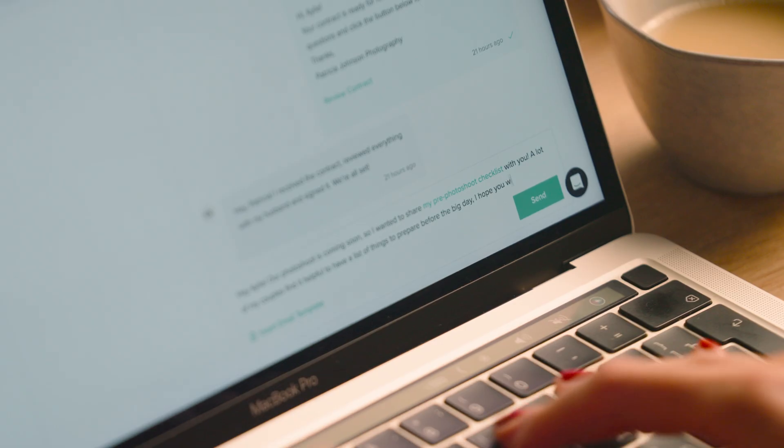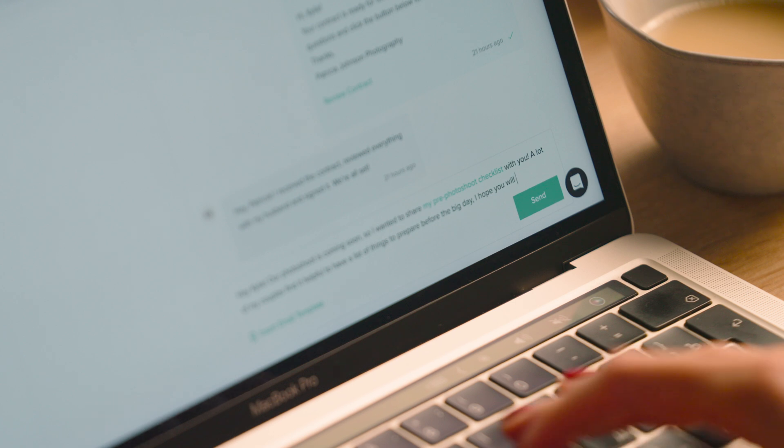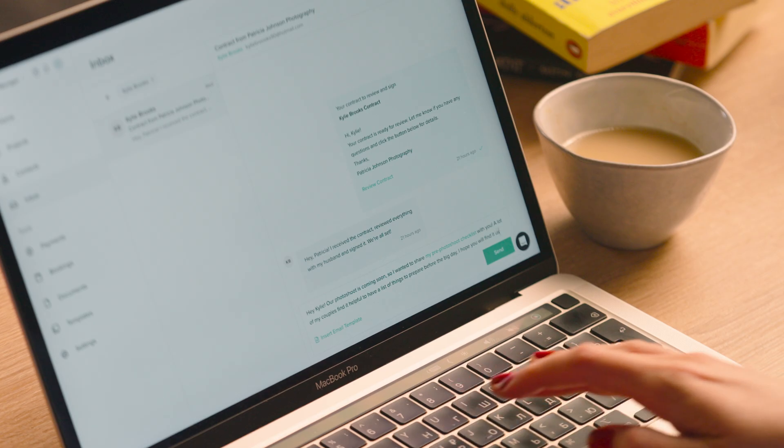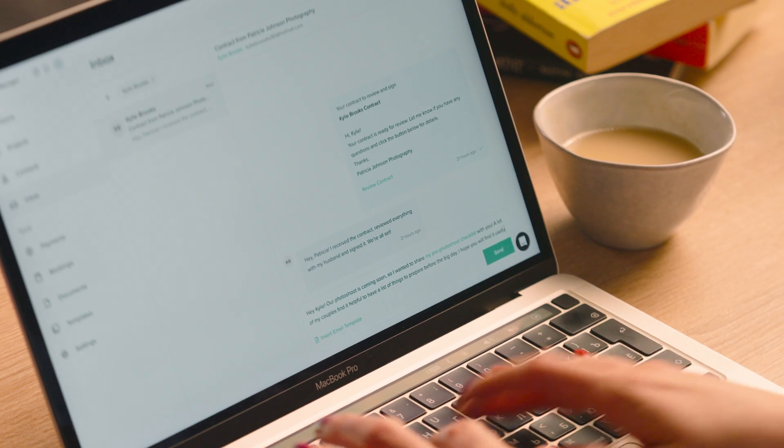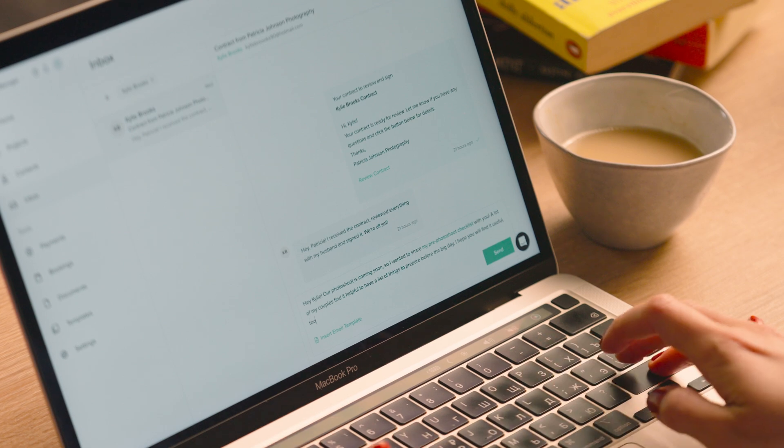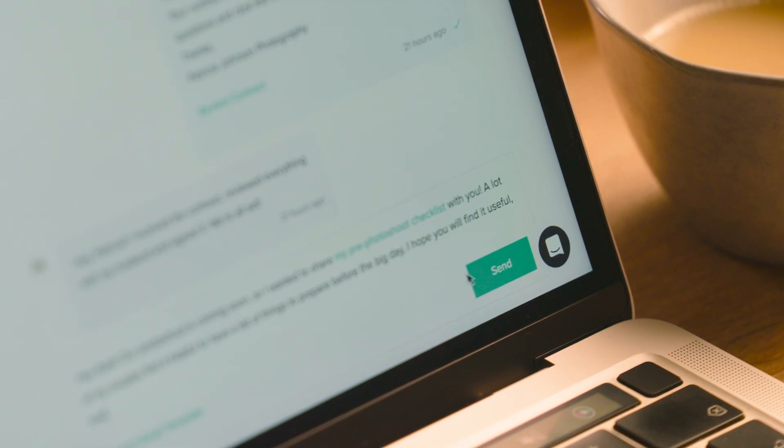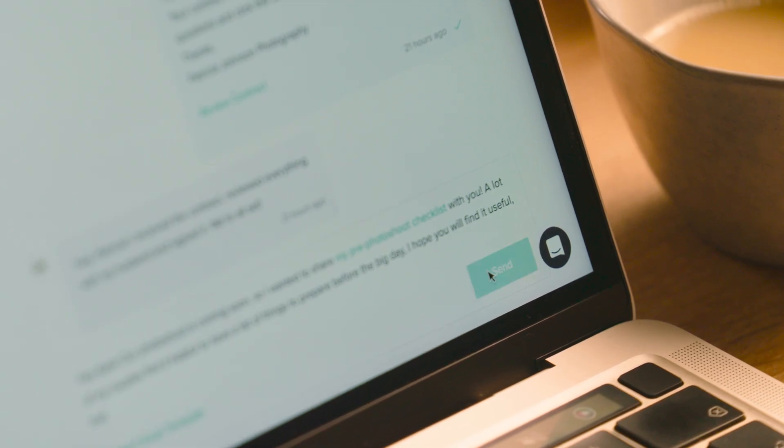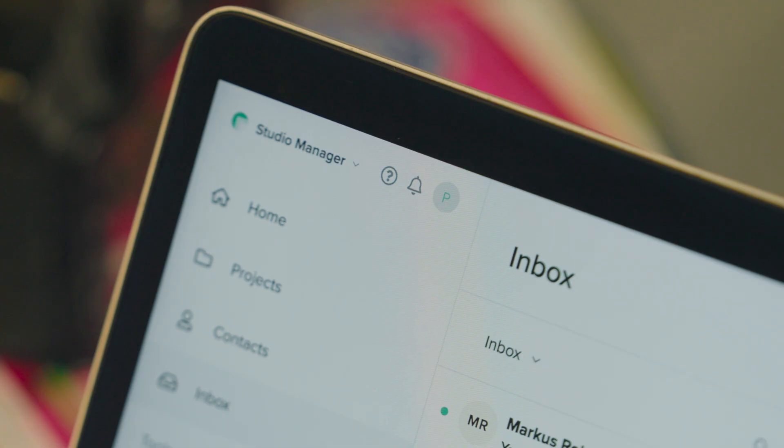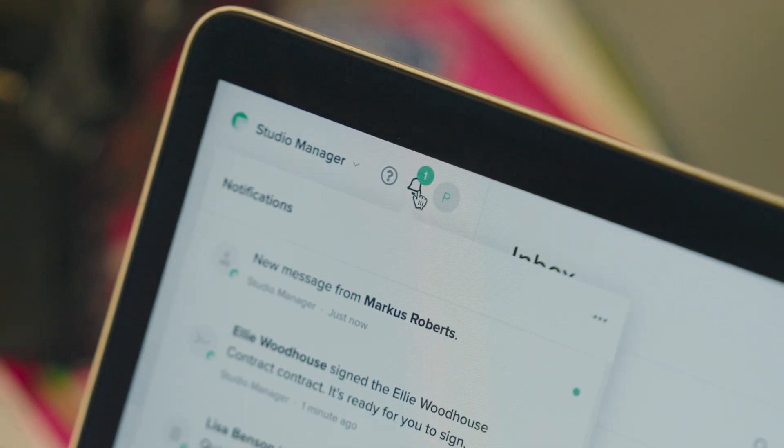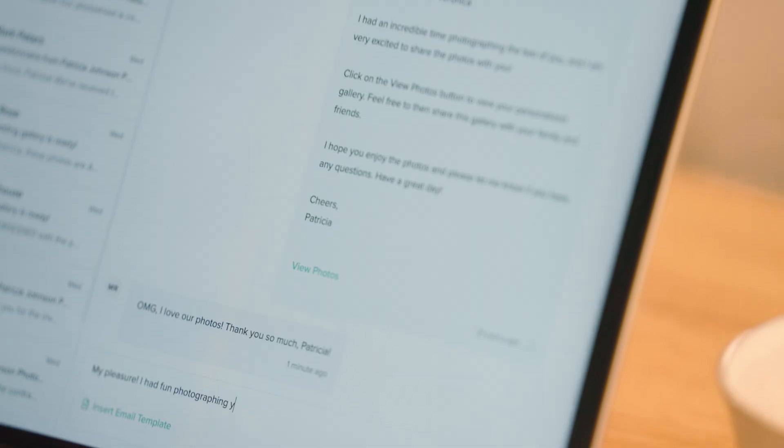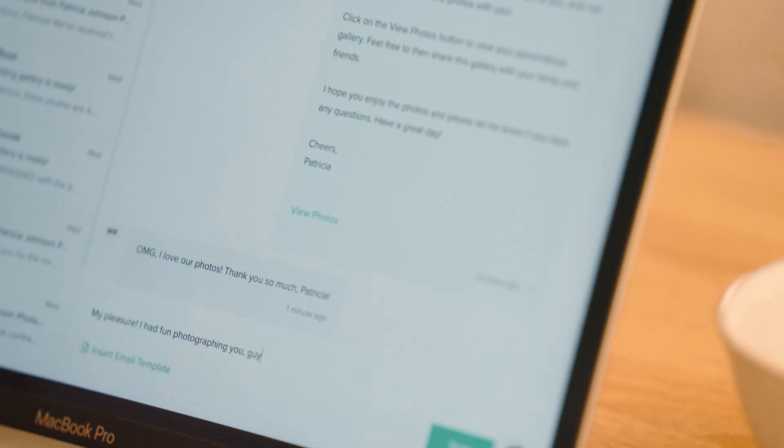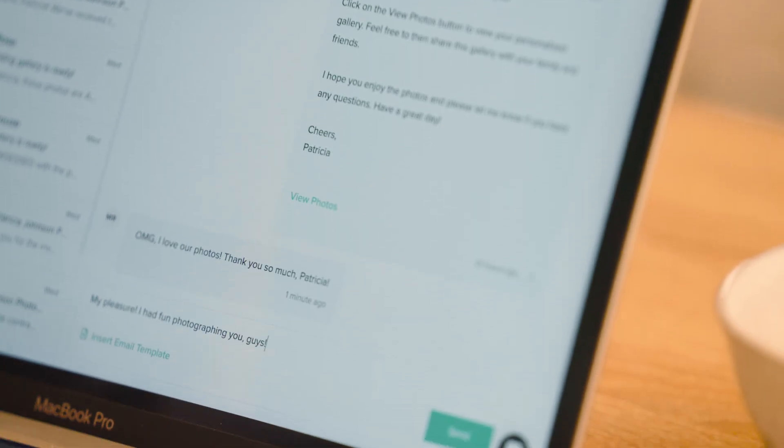Whether you're responding to an inquiry, sharing booking details with a prep checklist, or getting a reply from a client who received their gallery, all these messages are now easily accessible via Inbox. Send and receive emails directly through your dashboard, get instant notifications when someone replies, and enjoy a more streamlined workflow.